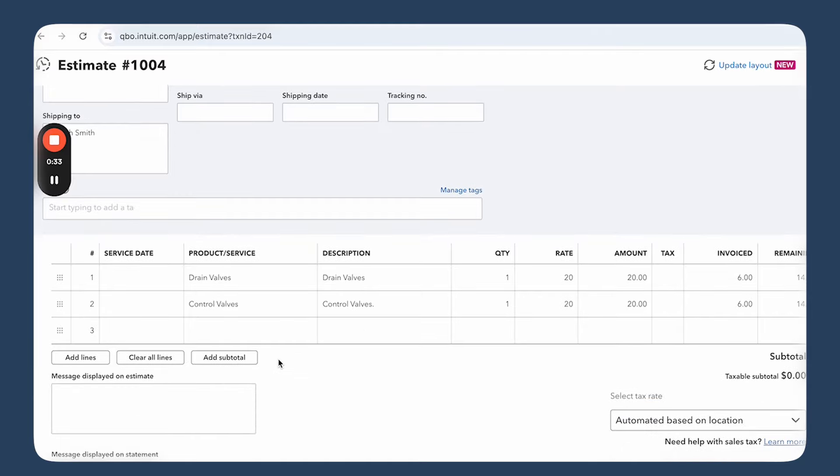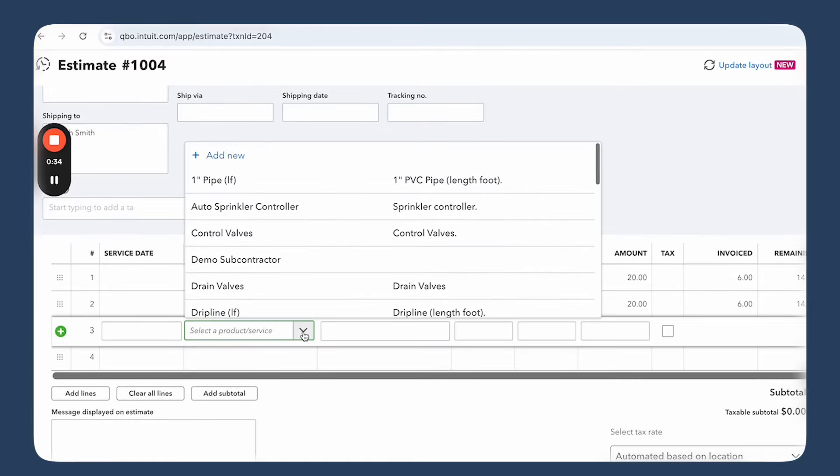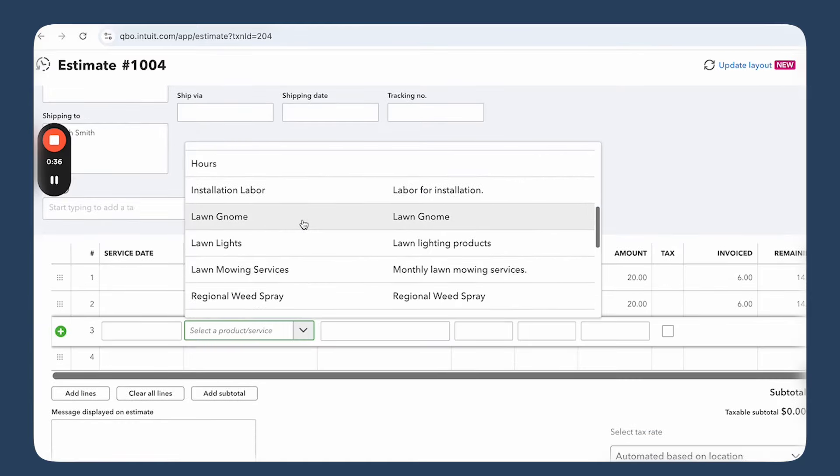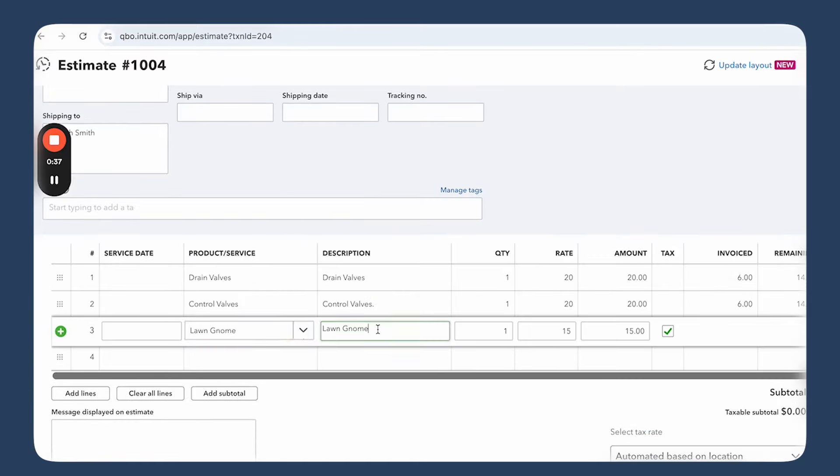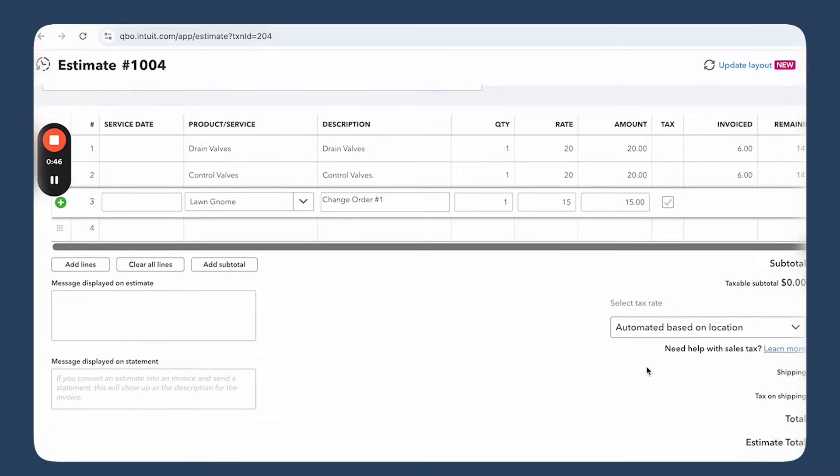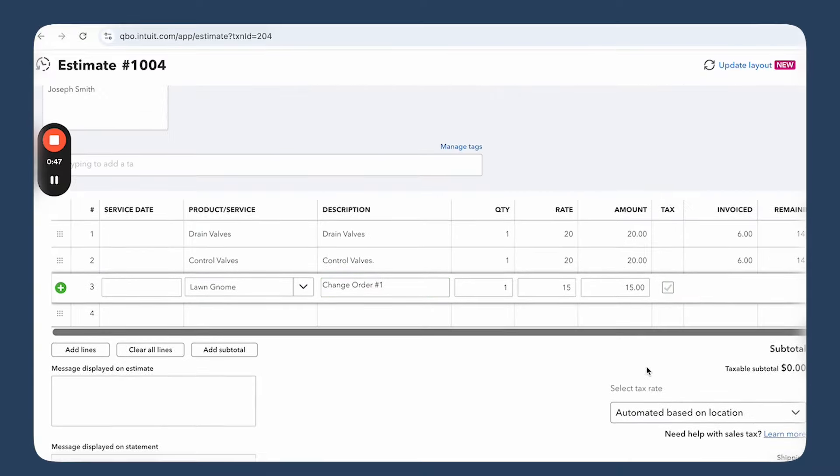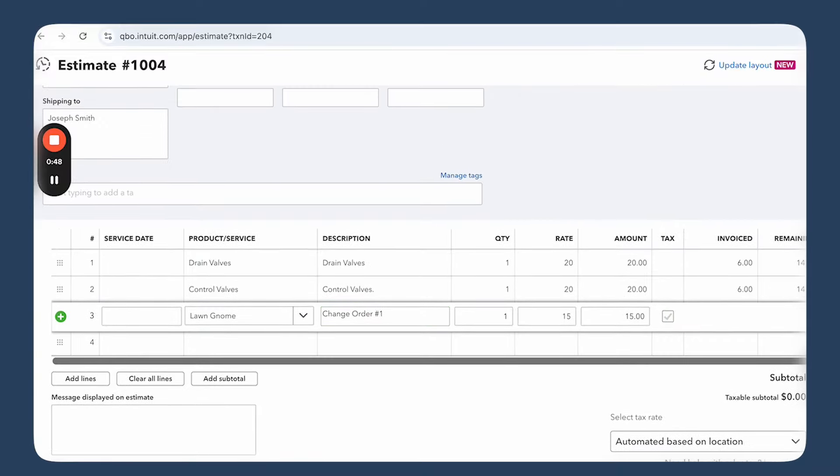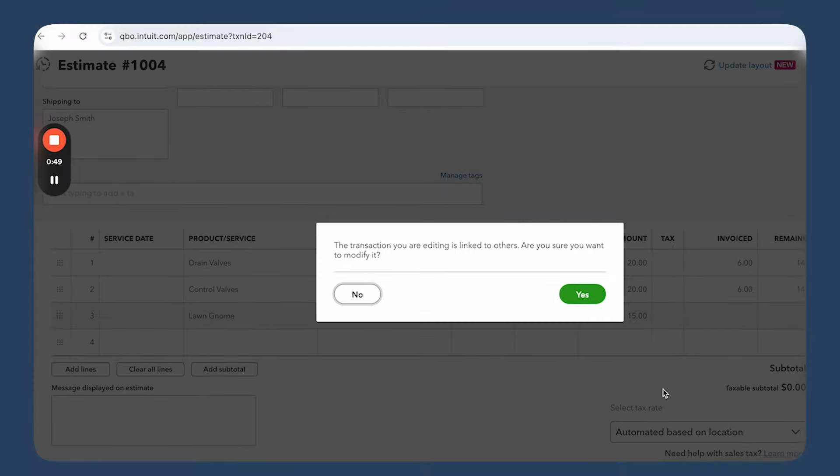Second way is to find your original estimate for the project, add the missing lines for the change order, mentioning in the description that this is a change order, and send it to clients for approval. So this way you wouldn't have to keep track of two separate estimates and everything will be in one place.